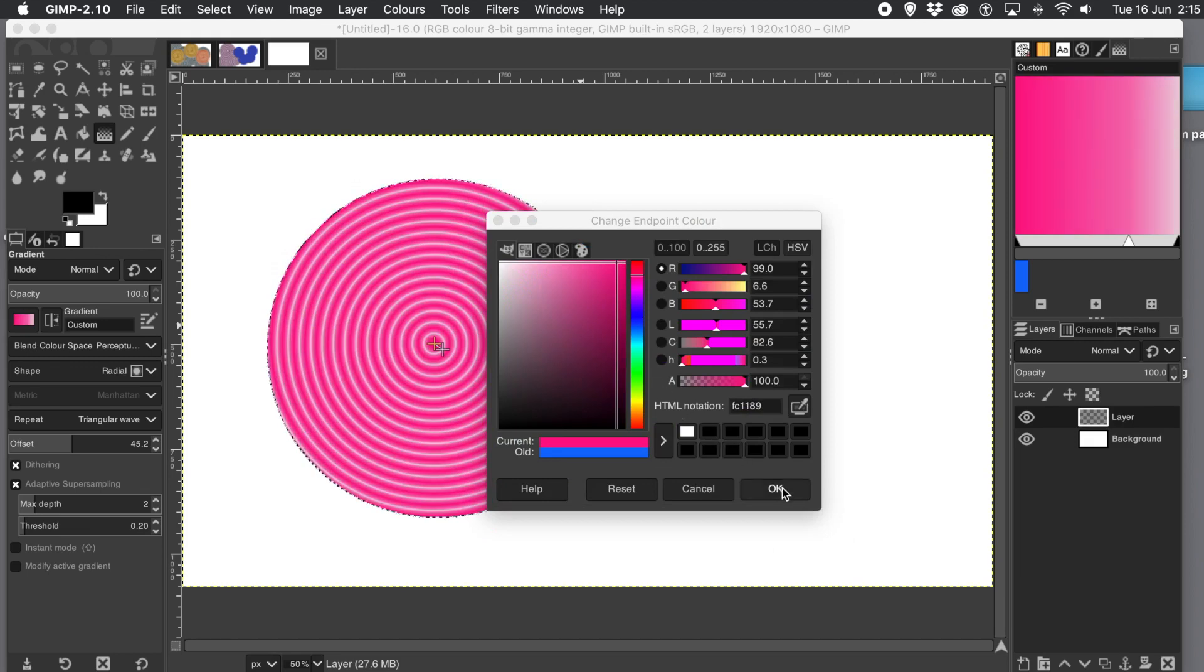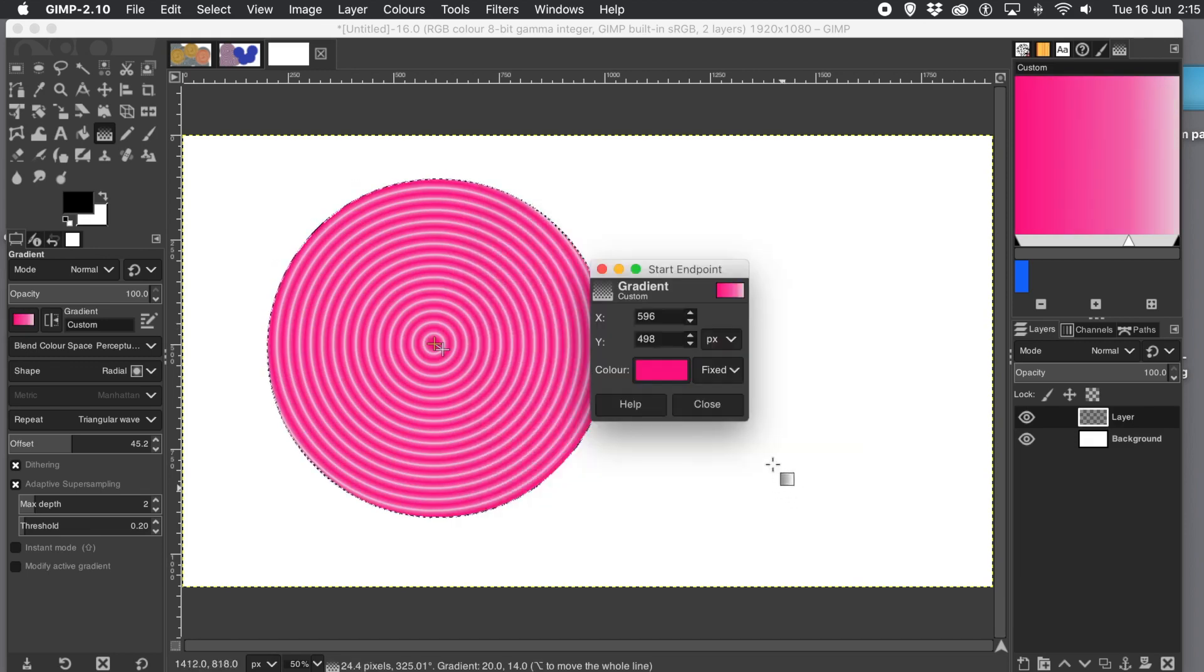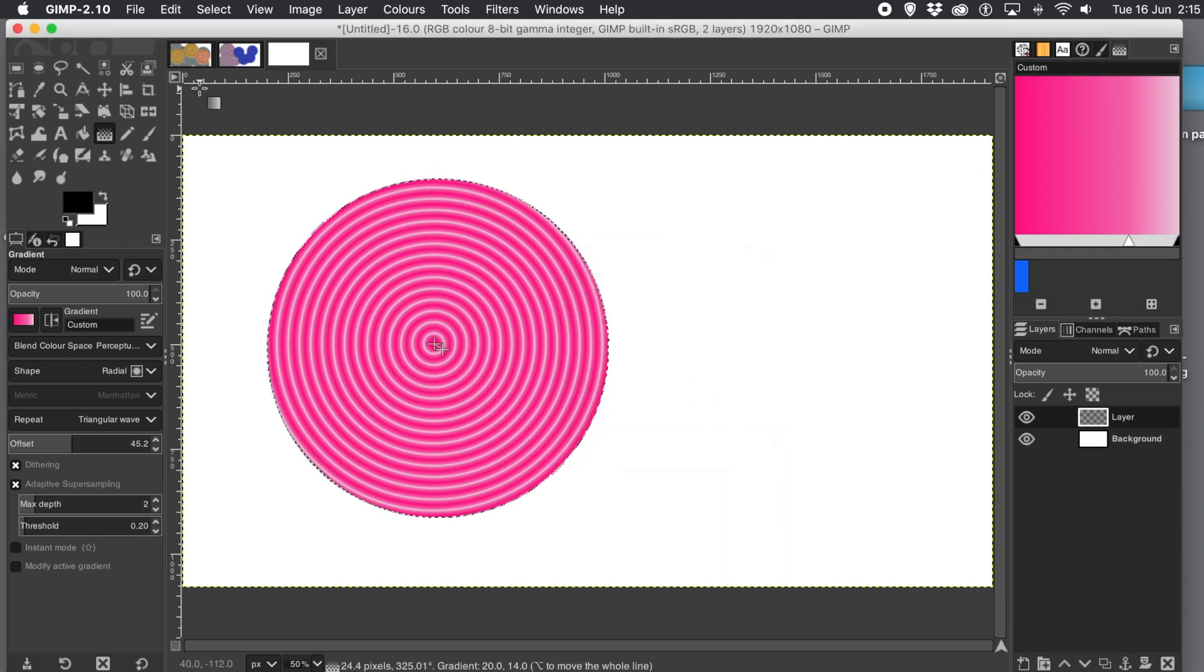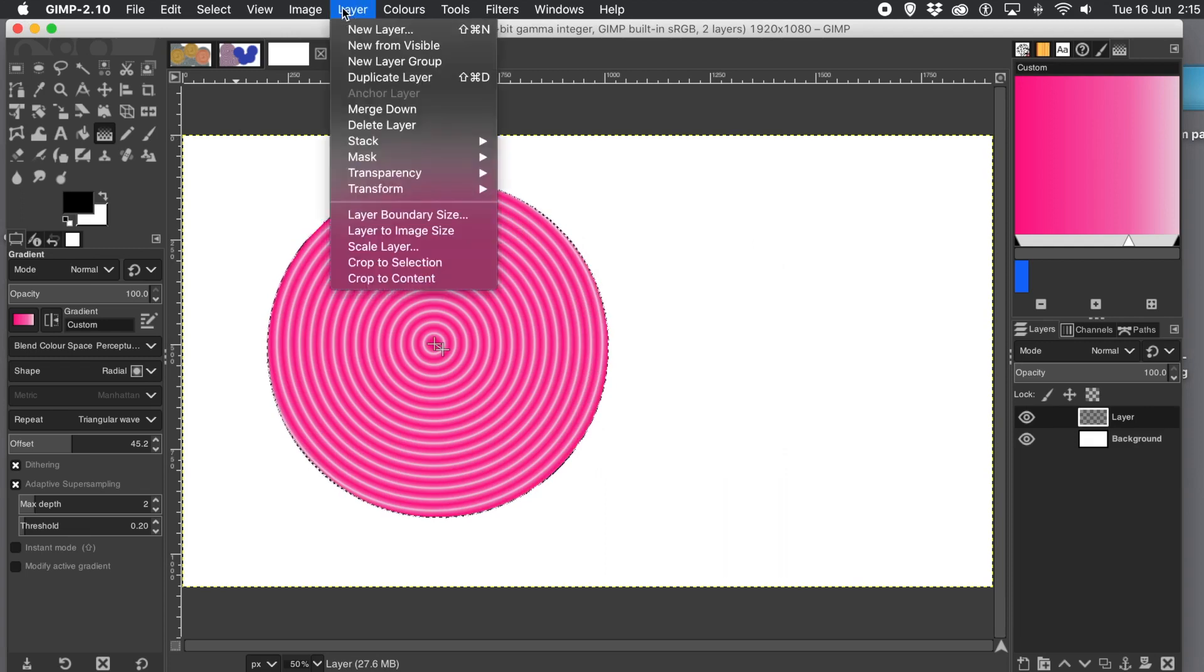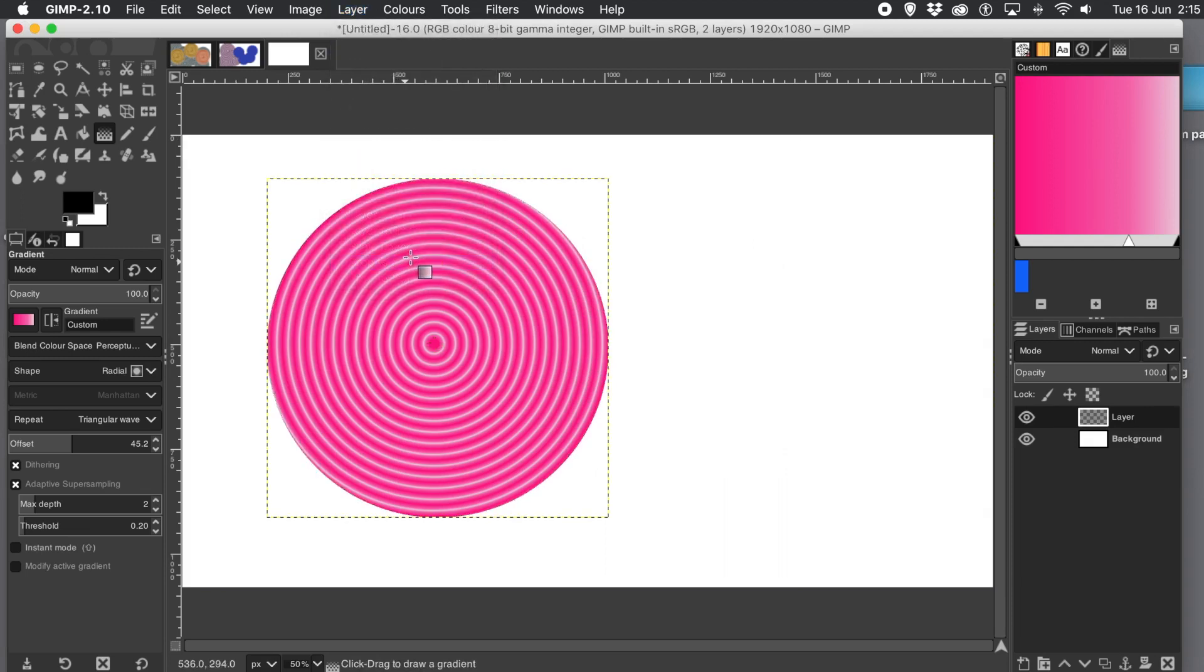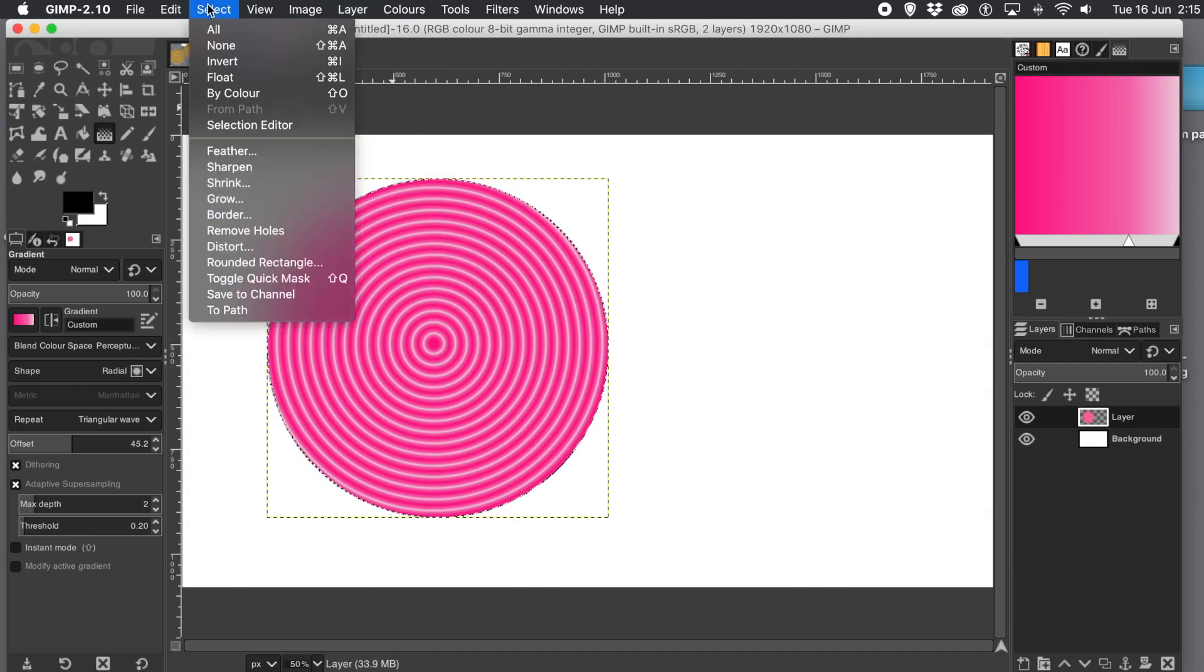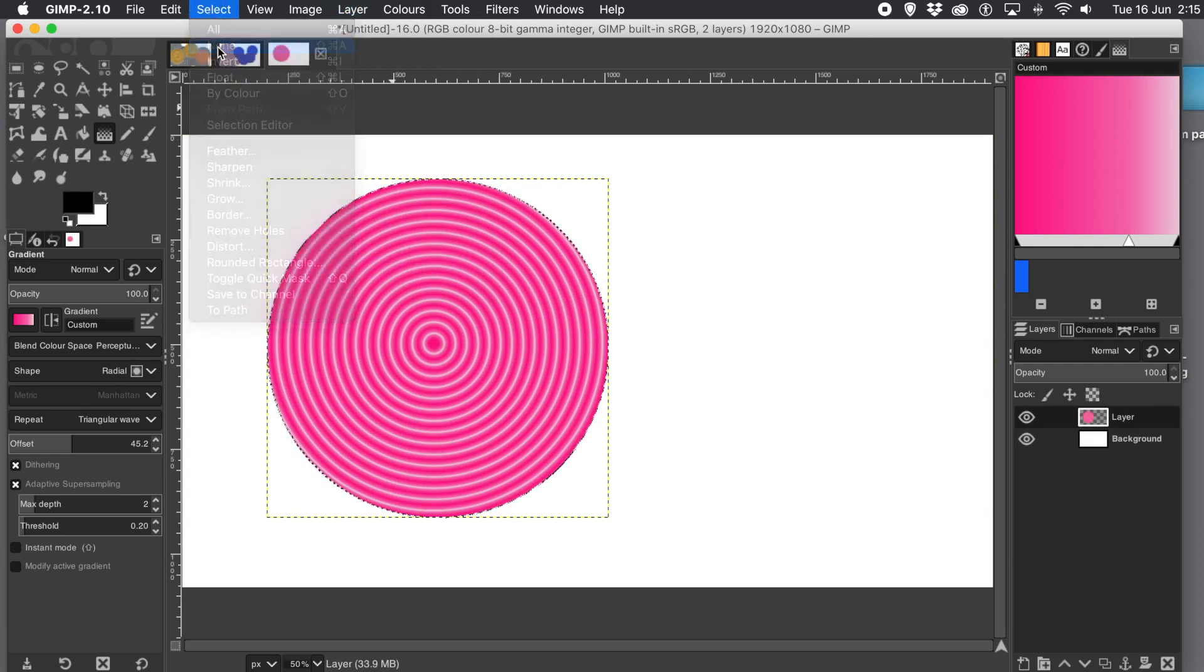Once you're happy with your color scheme, click OK and close the panel. What you can now do, you can go to the layer menu and go down to crop to selection. Select and then none.